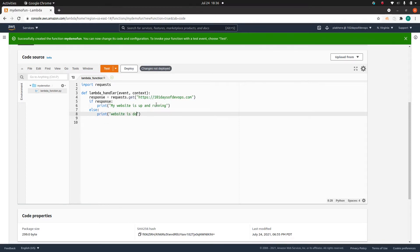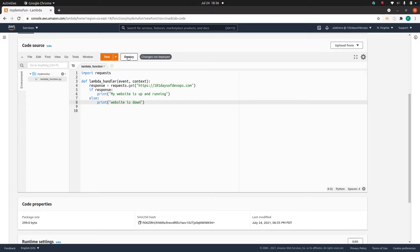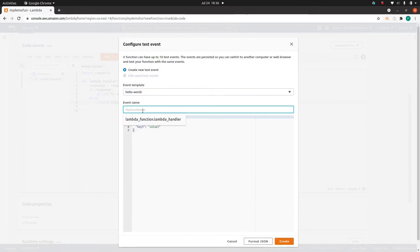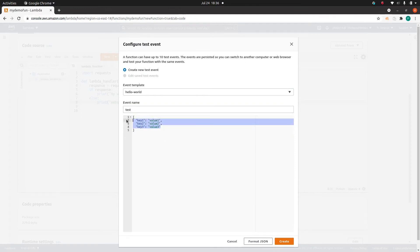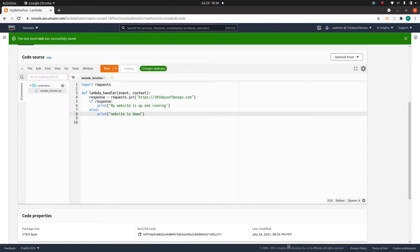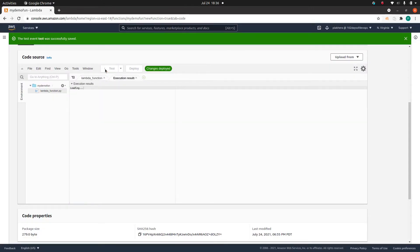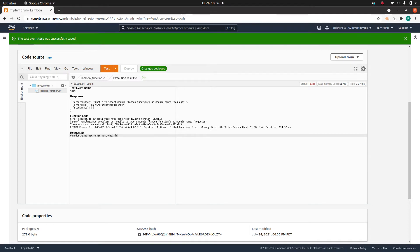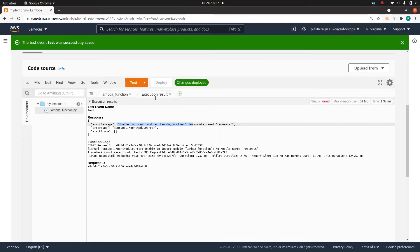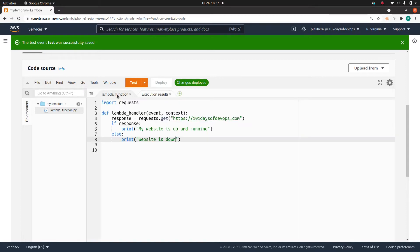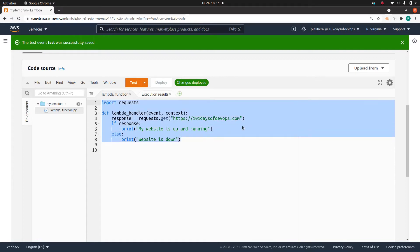If the response is true — meaning the response code is 200 — then I will say 'my website is up and running', else I will say 'website is down'. In the case of Lambda, if you need to execute this code you first need to deploy it, so I'll click deploy and then test it. I'll create a test event called 'test' with no key-value pairs and run it. You can see the message: 'Unable to import module lambda_function: No module named requests'.